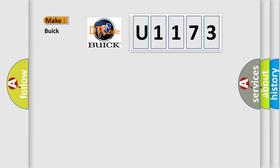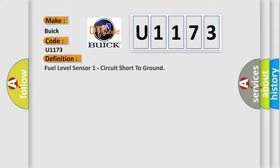So, what does the diagnostic trouble code U1173 interpret specifically for Buick car manufacturers? The basic definition is Fuel level sensor 1 circuit short to ground.